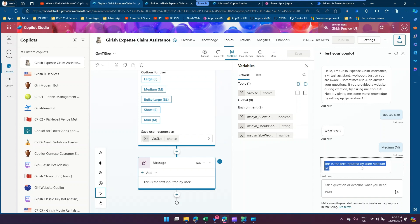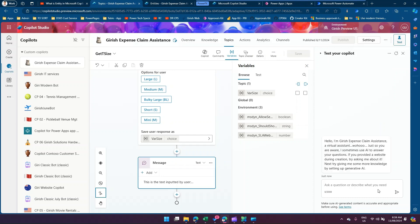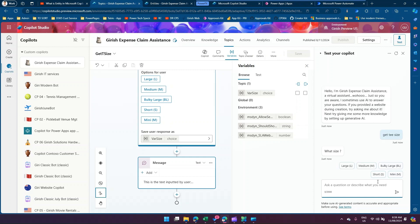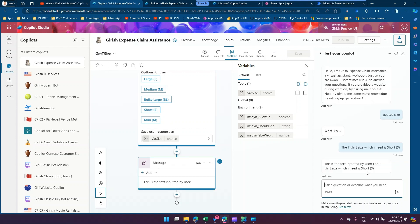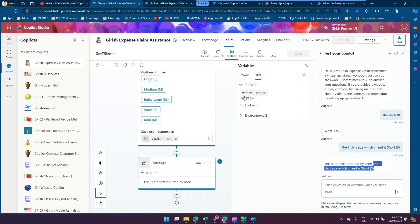After selecting medium, it says 'this is the text inputted by user: medium'. We got this because the last inputted value from the user was 'medium' — stored via last message dot text. Now let me refresh the copilot and ask again: 'get t size'. This time, instead of selecting from the list, I'll type the full sentence: 'the t-shirt size which I need is short s'. The value captured in last message dot text is the full typed sentence, and the 'wear size' variable shows 'short s'.